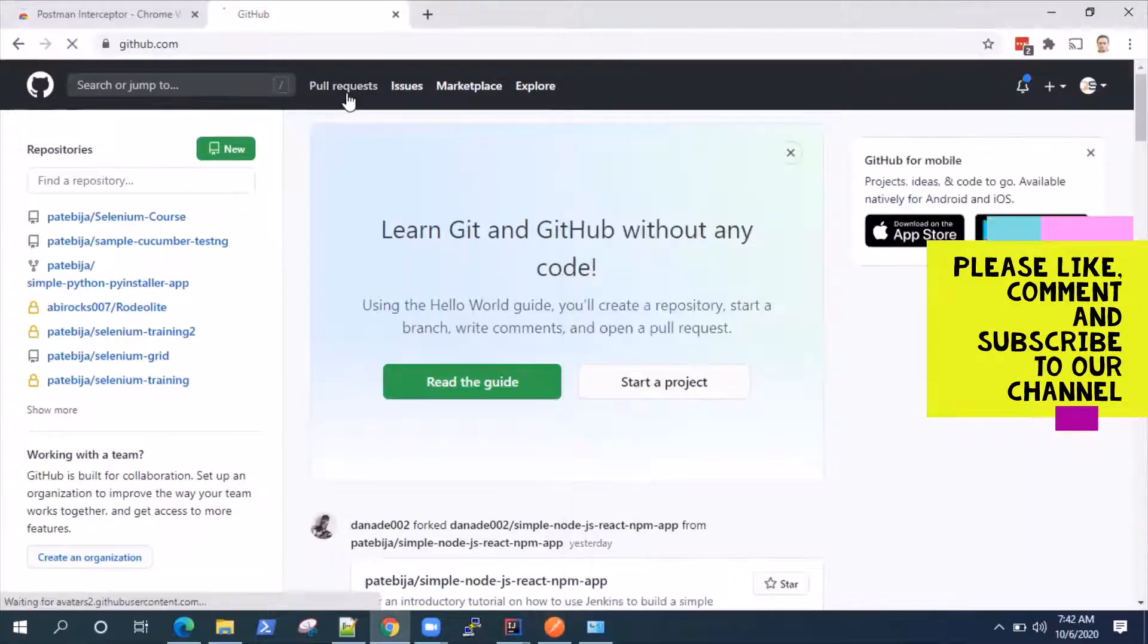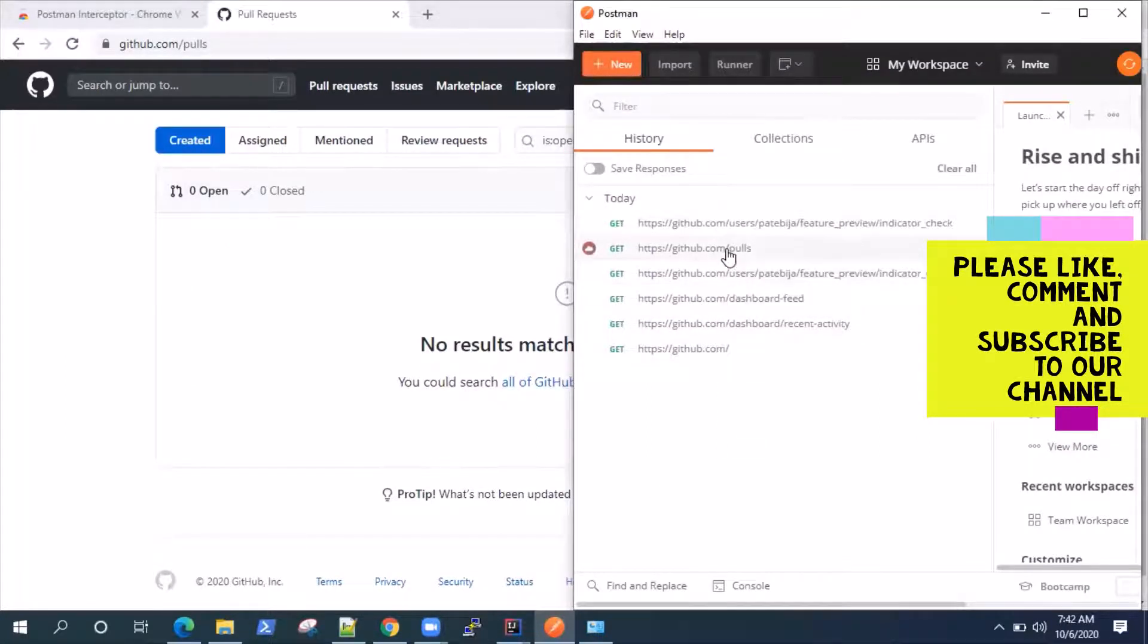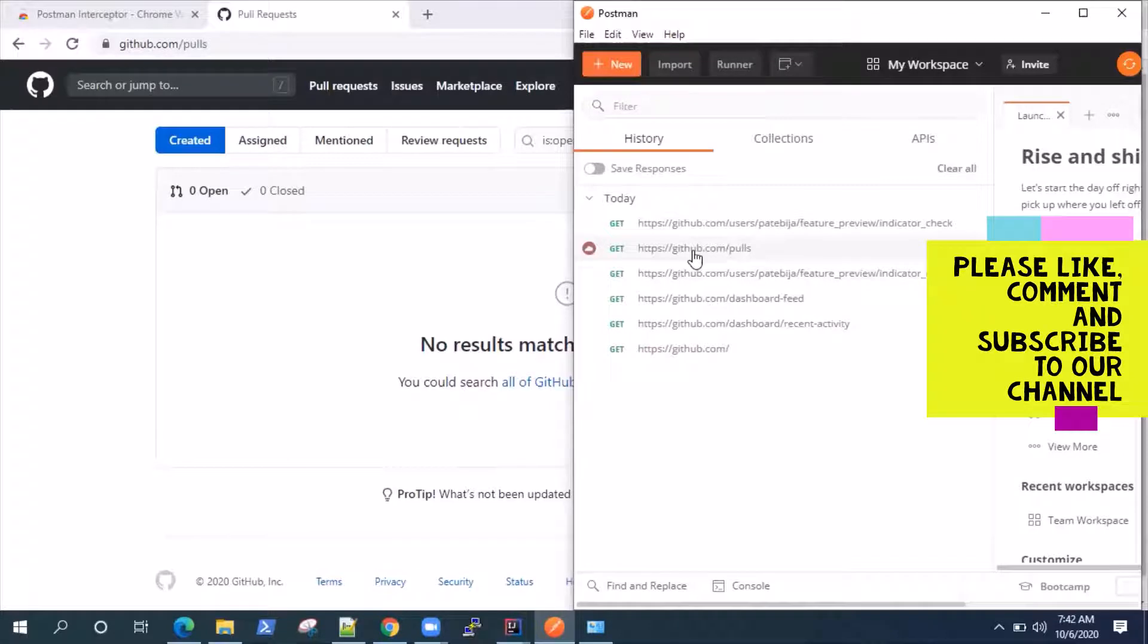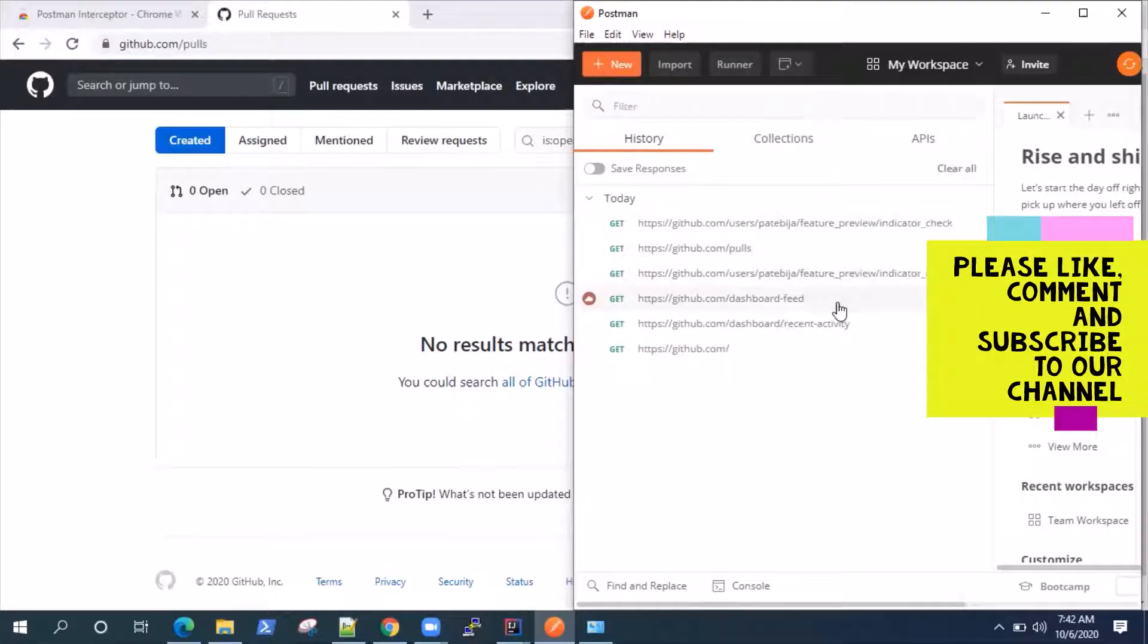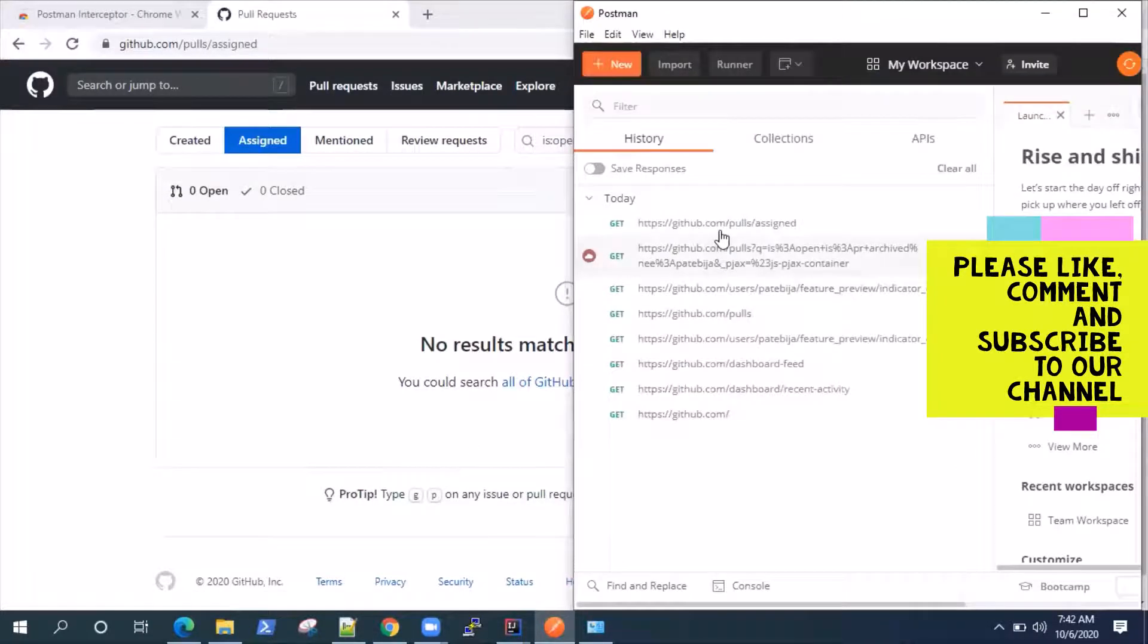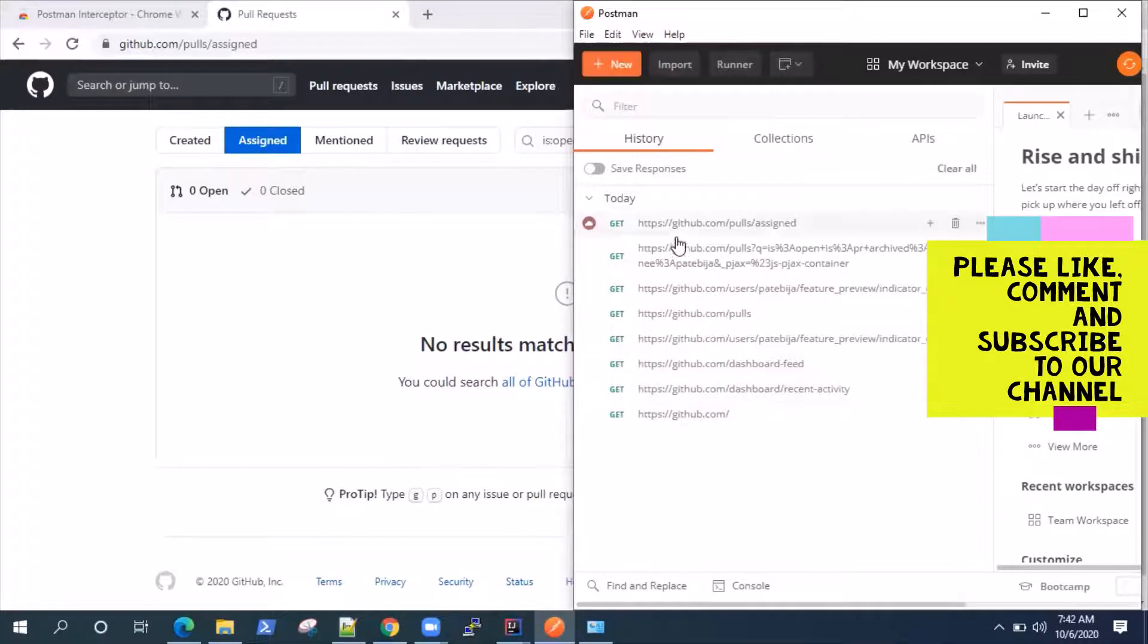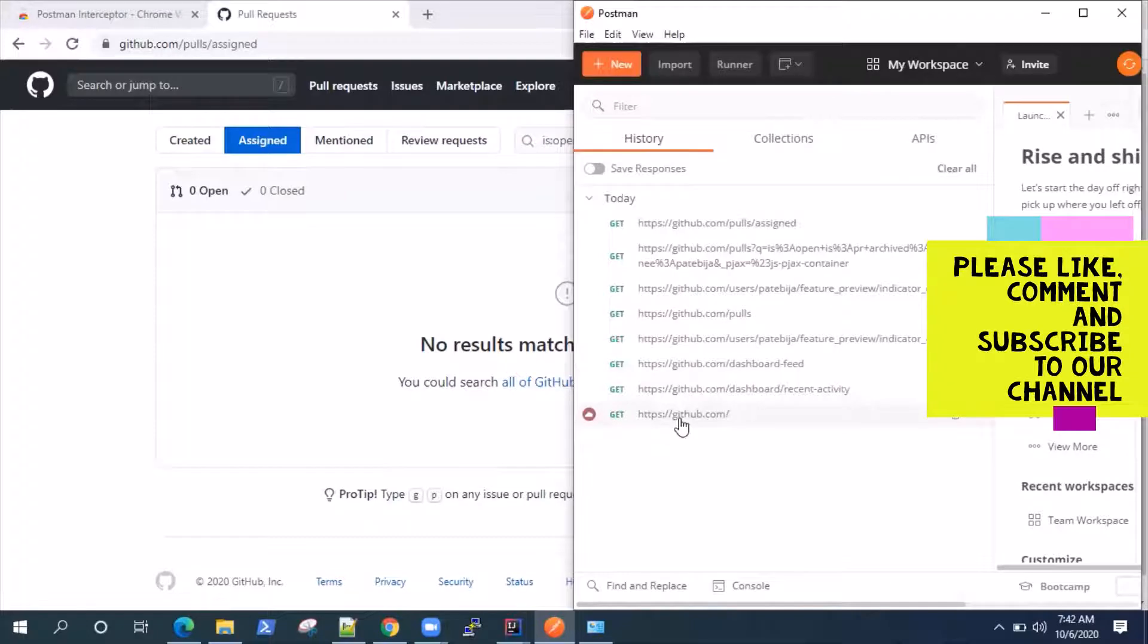So let's go to github.com and as you can see on the history tab, some links are getting automatically captured. So these are basically your get requests for github.com. So whatever I browse in my browser, it's going to capture. Let's click on pull requests. And as you can see, now it has got github.com slash pulls. So whatever I do on my browser, it will be captured. The network activity will be captured in this history tab. So it's a really cool feature.